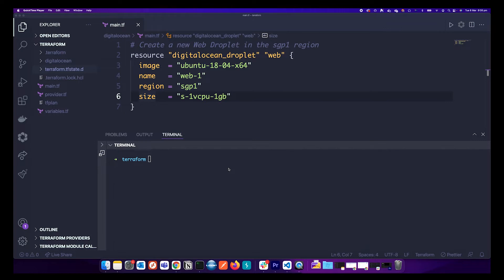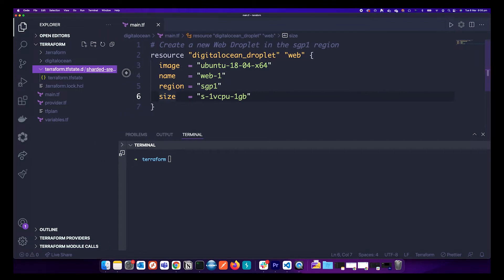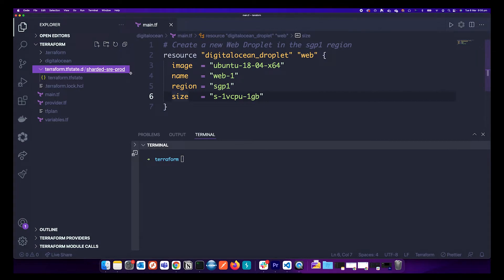Hello everyone, welcome back to the channel. In this video we will be seeing how we can migrate our locally stored Terraform state file to remote S3 storage or remote backend.